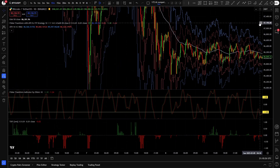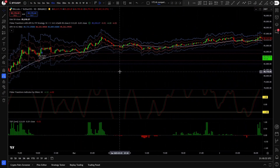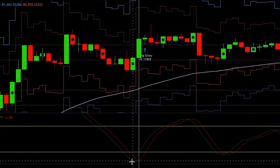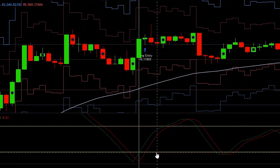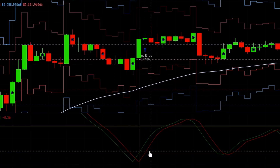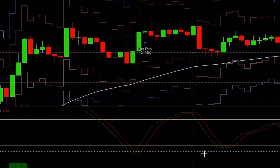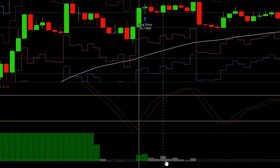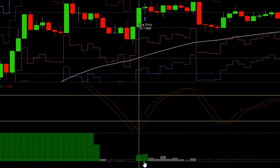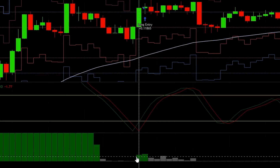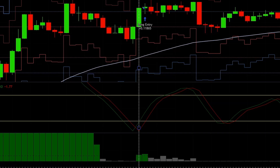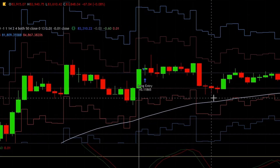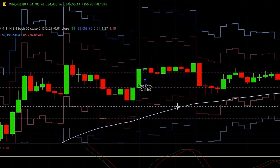And the entry rules are as follows. For a valid long entry, we need to see a cross up on the Fisher Transform that occurs under the negative 1 line — and that is the case here, but you can set up any level you want inside the strategy script. On the TDFI, I use a 0.01 level for longs and negative 0.01 for shorts. If the TDFI is above 0.01, long entries are allowed; if below negative 0.01, short entries are allowed. The TDFI was higher than that level, so it's a valid long entry. And finally, the price should close above the EMA — I set it to a 50 length EMA.